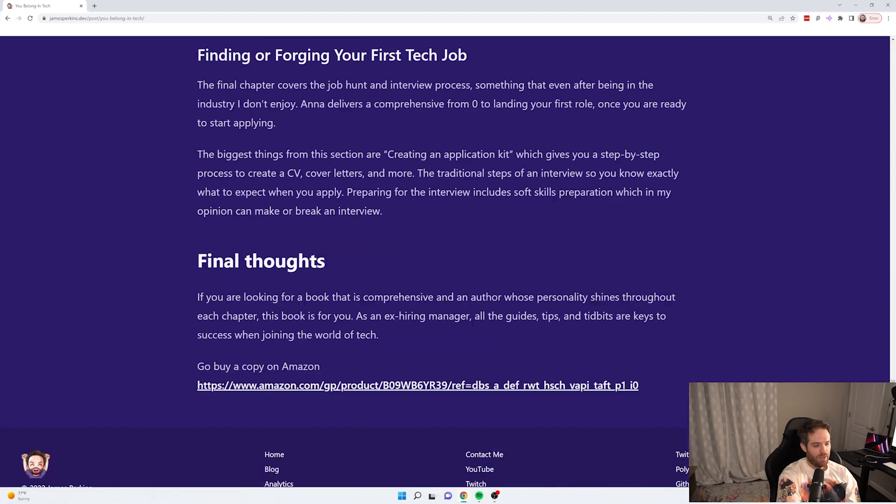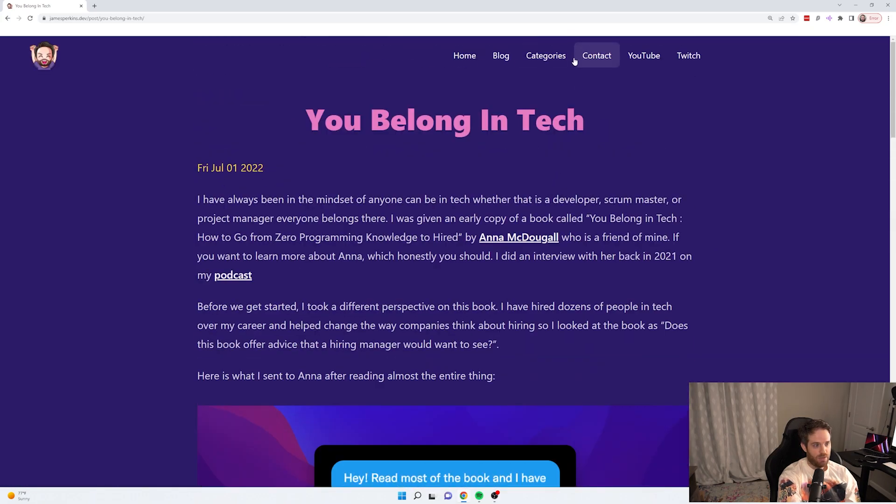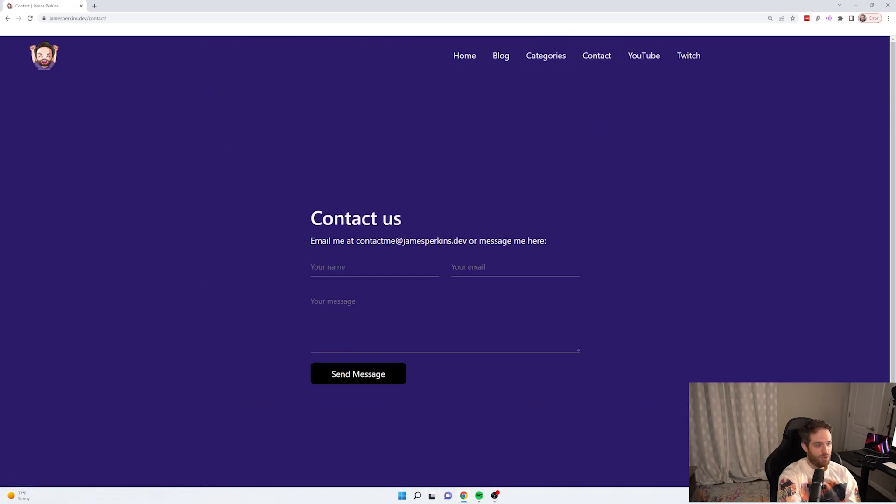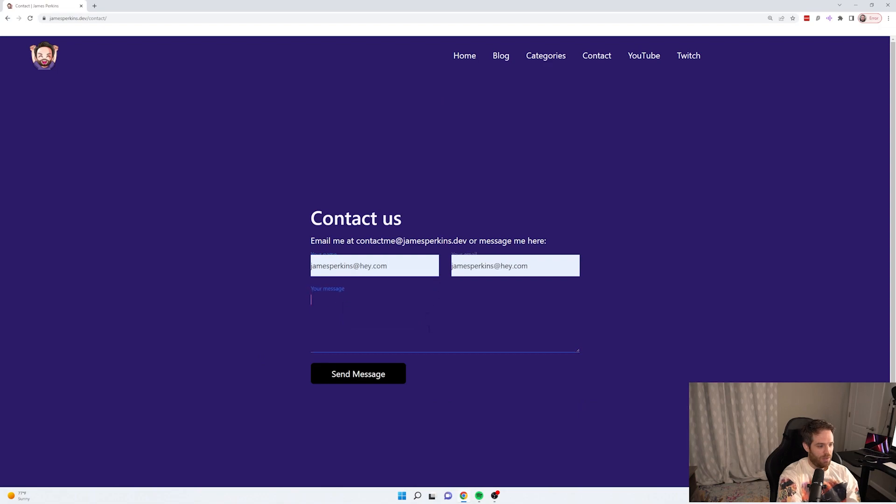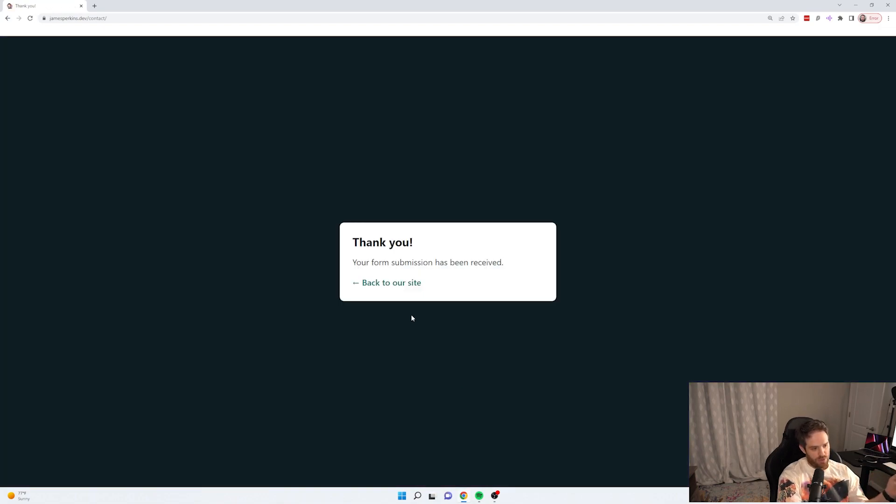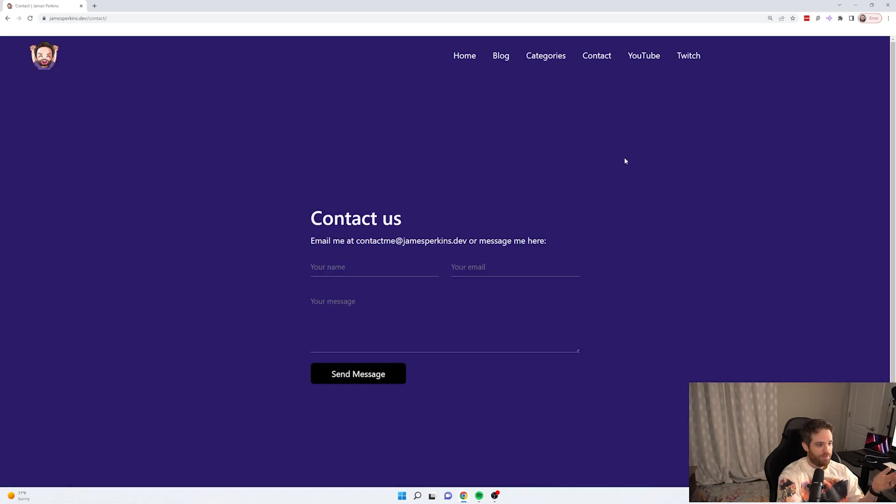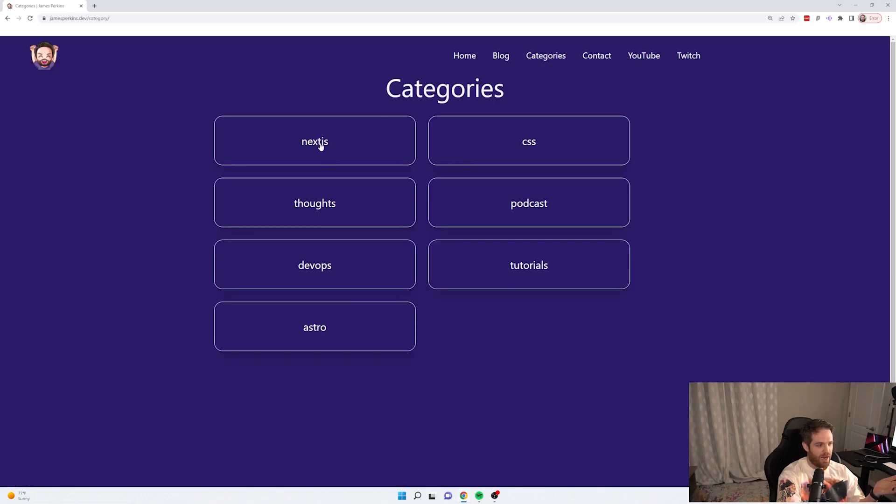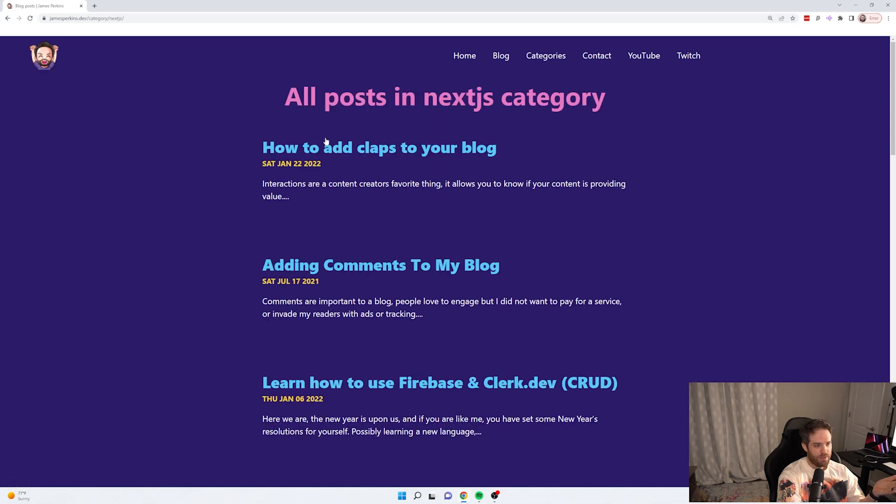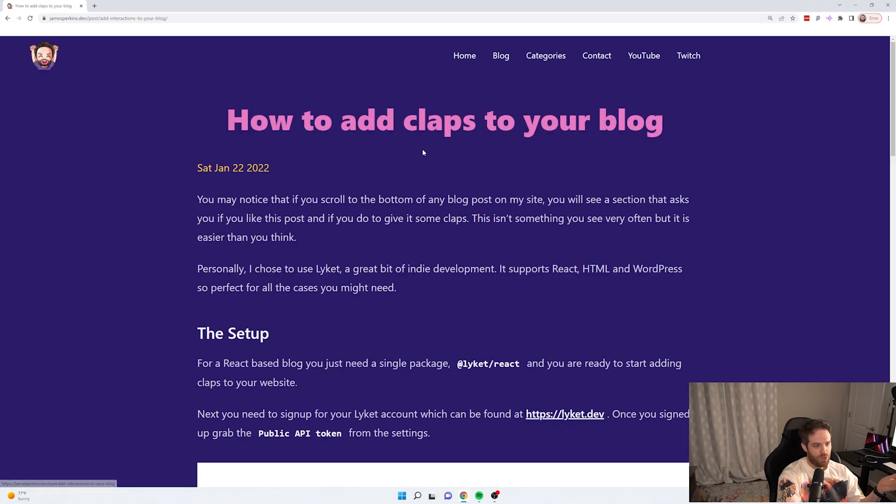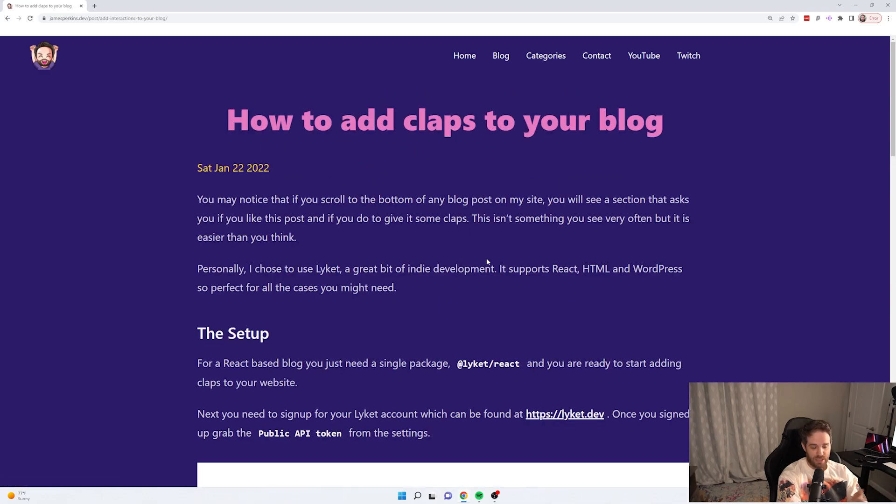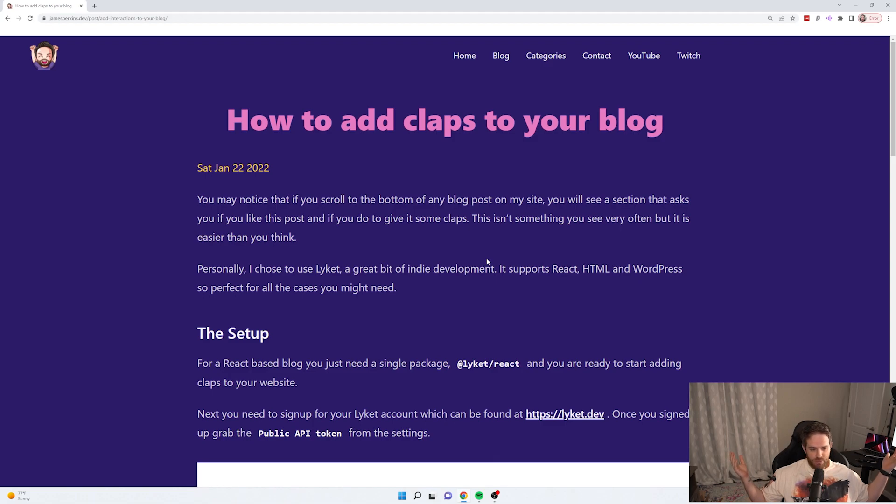We click here, everything works. The contact page will of course work because we're not using any JavaScript. We're using Netlify forms. So that works as expected. The categories works. Everything just works as expected because of course we're not shipping any JavaScript.